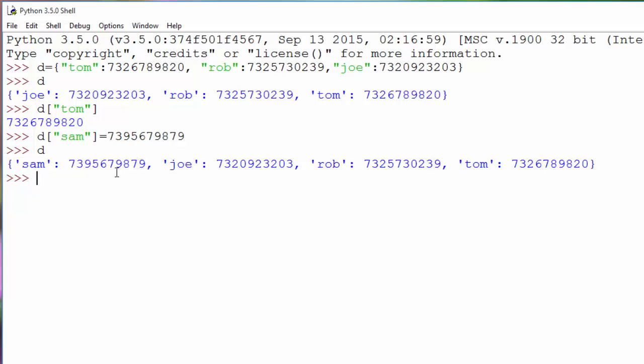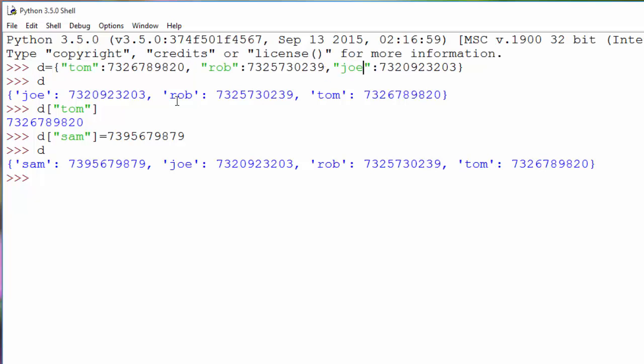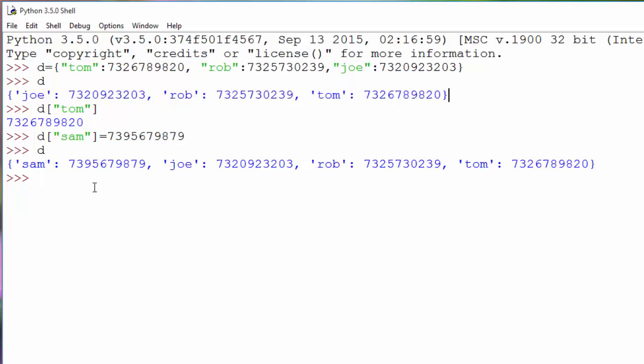One thing you noticed is when you initialized this dictionary, the order was Tom, Rob, Joe, and the order is different here because in dictionaries, order doesn't matter. The sole purpose of dictionary is to access values using keys. Hence the order has no importance here, and that's why you are seeing some randomness here.